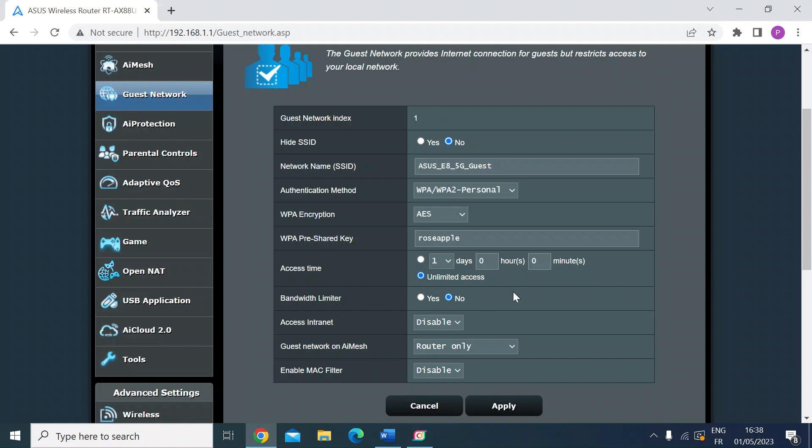So it might be cameras, for example, you might want those on a separate network. This would be one way of doing that. I typically set a time and use the guest network just when friends are coming around. But this one's also useful.